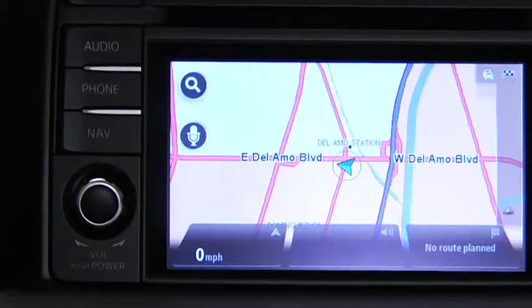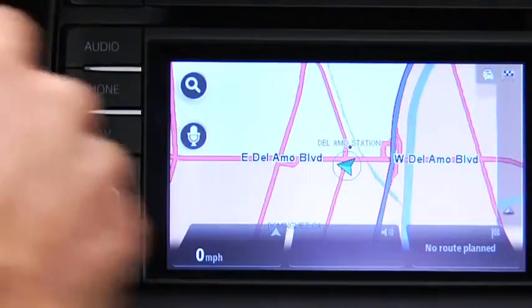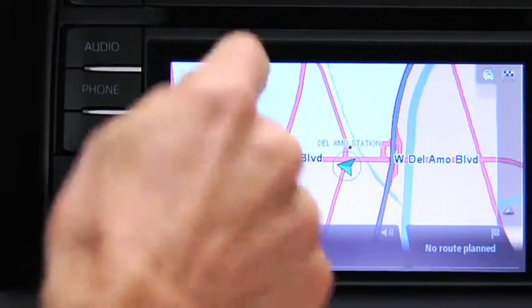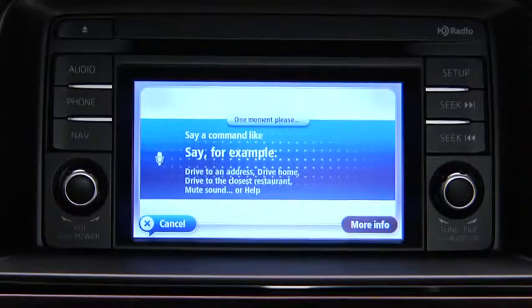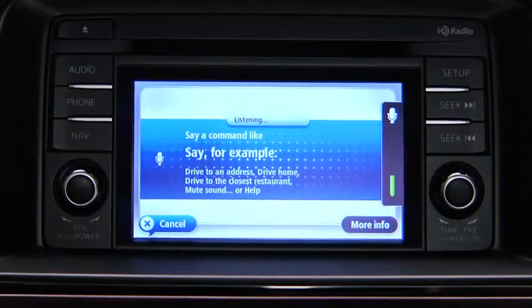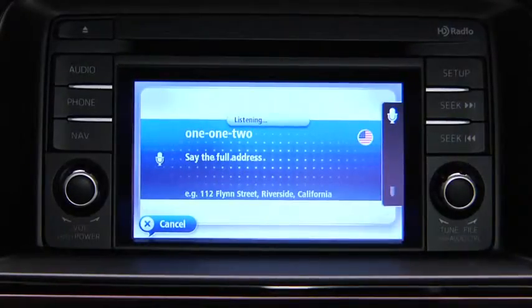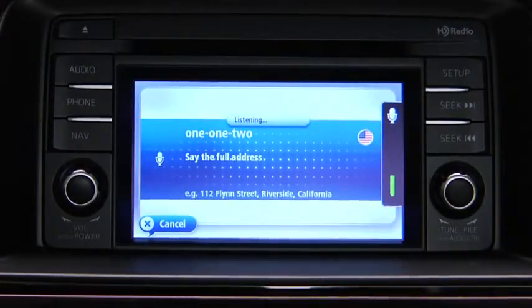To plan a route to an address using your voice, touch the Voice Control button in the driving view. When you hear the tone, you can say, for example, Drive to an address. Say the full address for your destination.